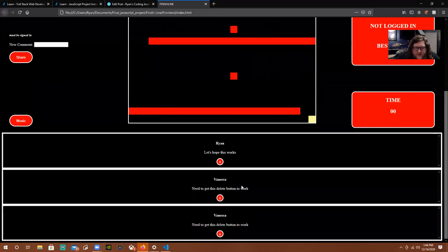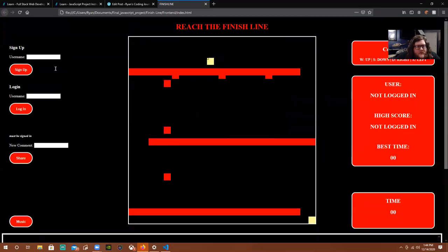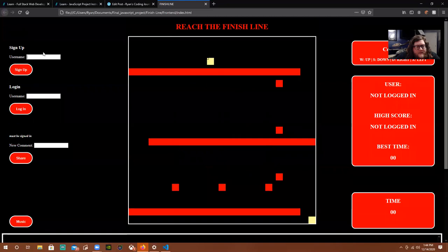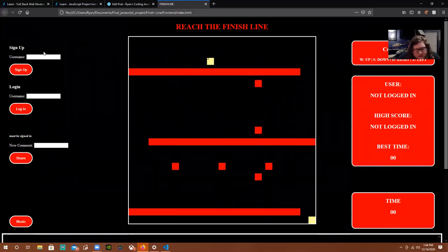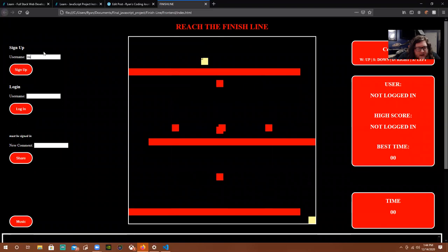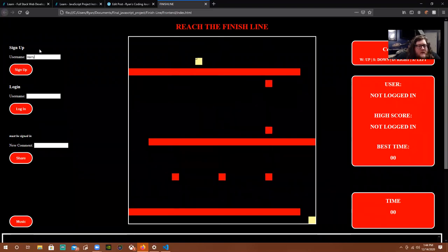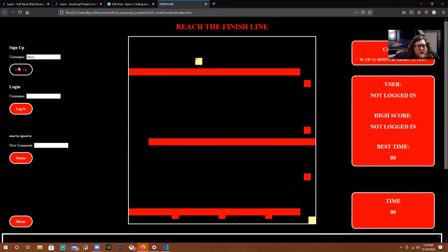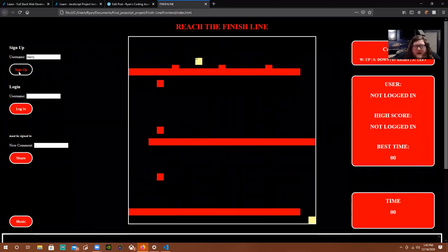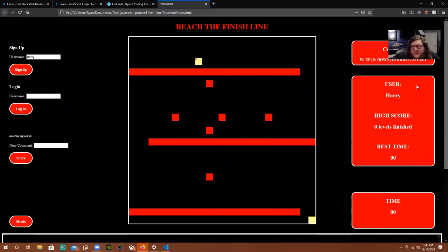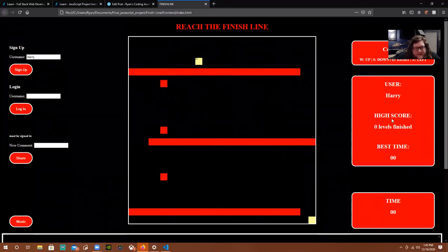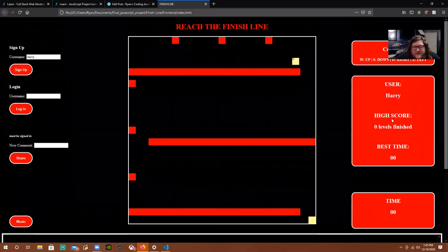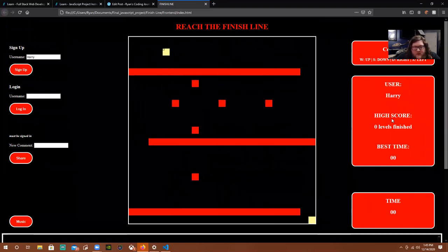You can see here that the comments are displayed below. So if you sign up with a new name that isn't already in the database — let's say Harry — you can sign up, and that'll change your name over here to Harry, and then change your export to zero levels finished.